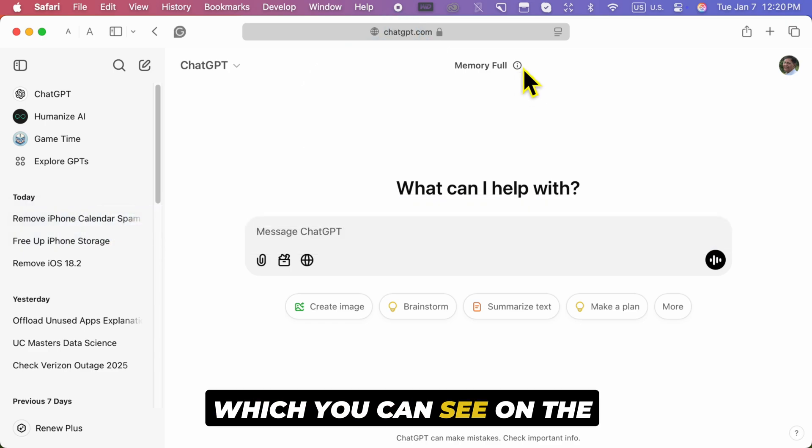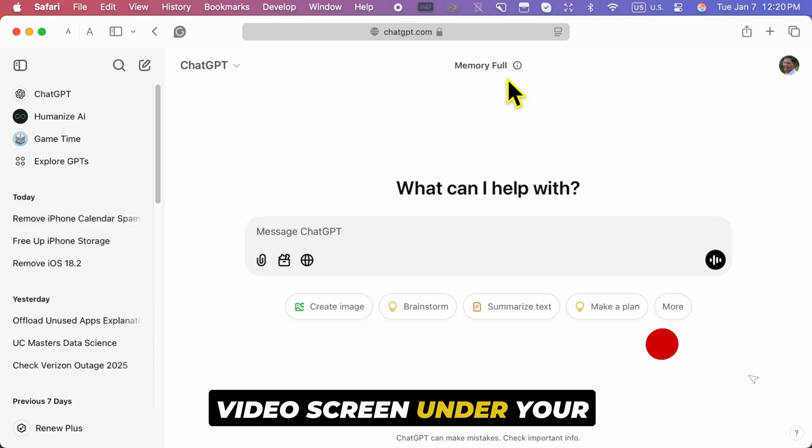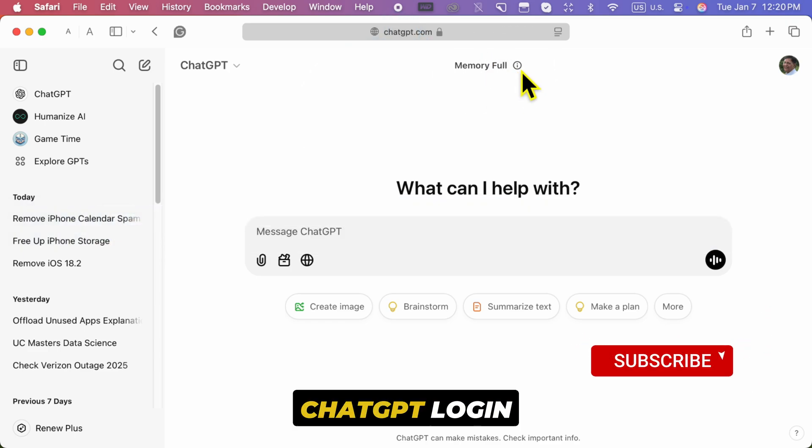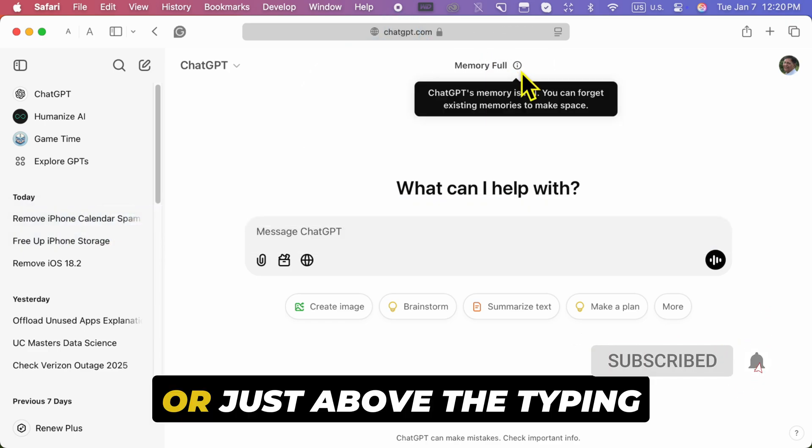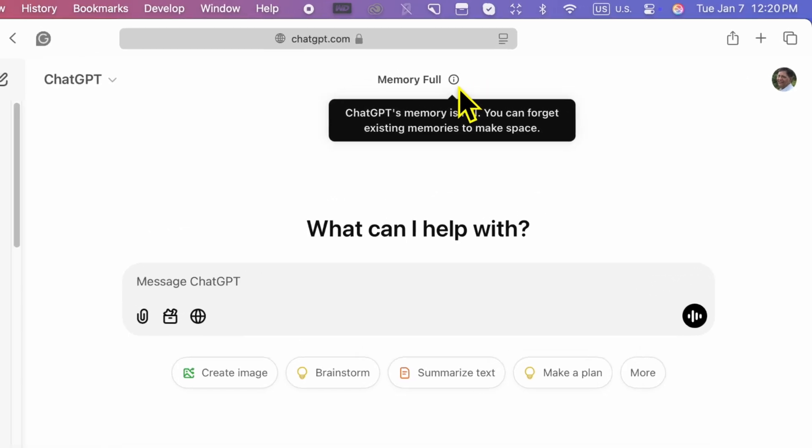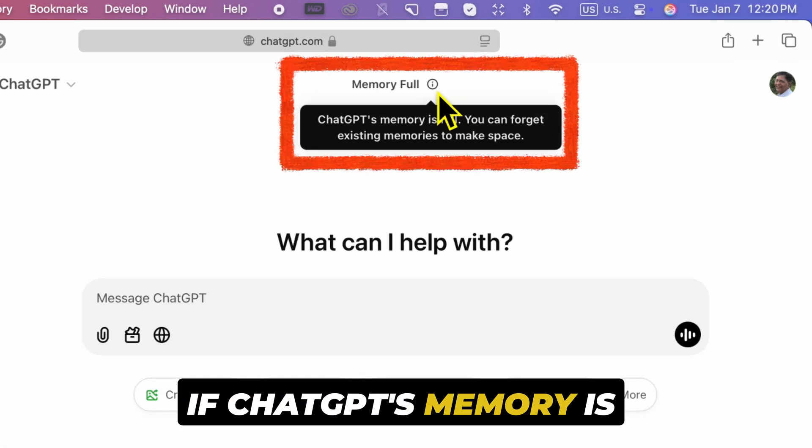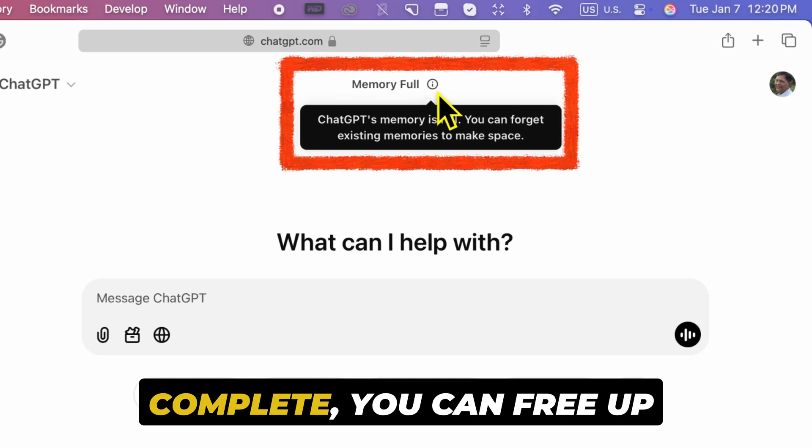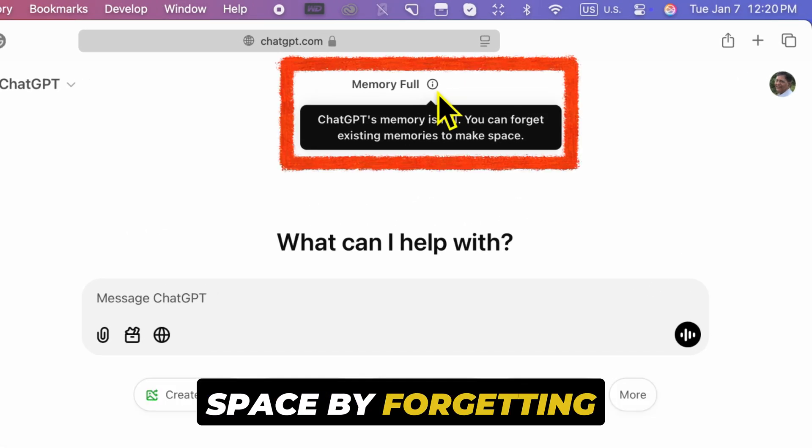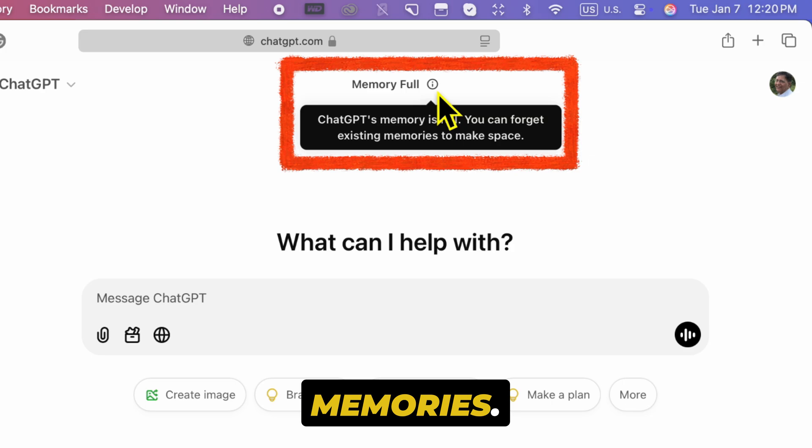You can see this error on the video screen under your ChatGPT login or just above the typing box. If ChatGPT's memory is complete, you can free up space by forgetting existing memories.